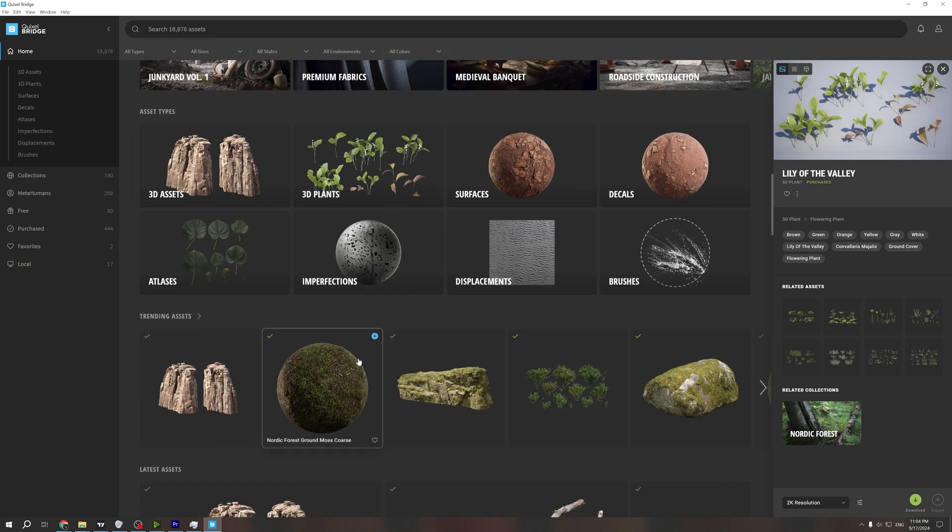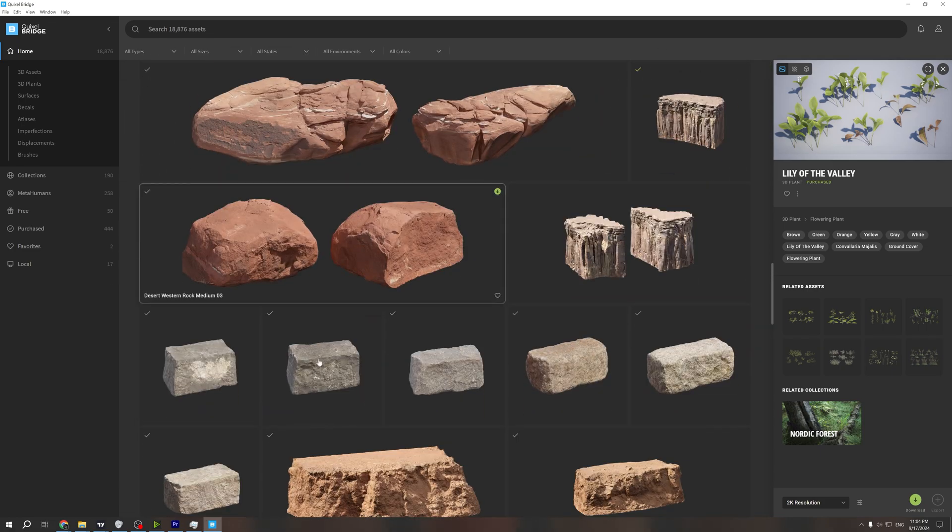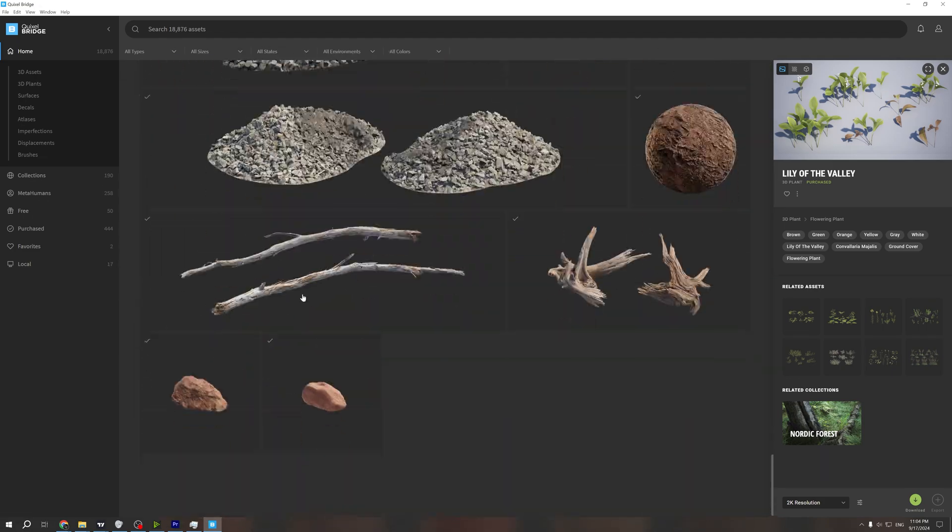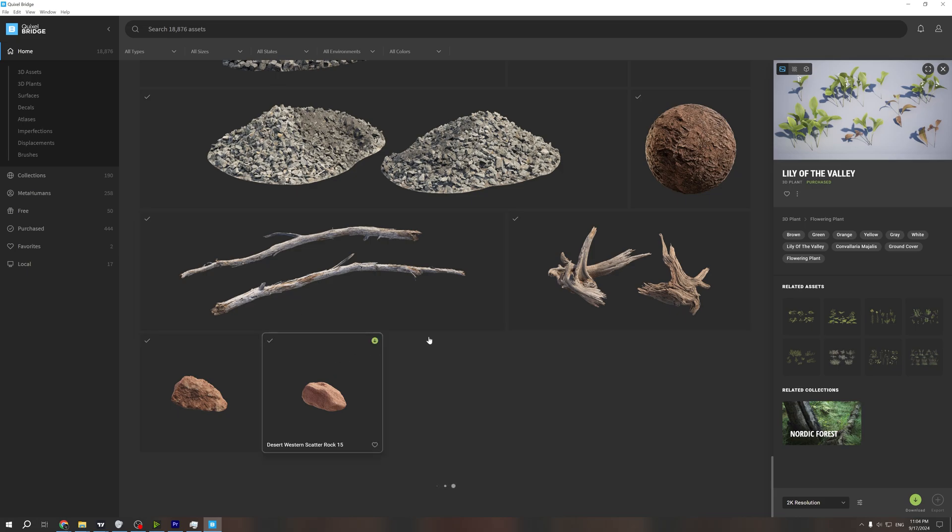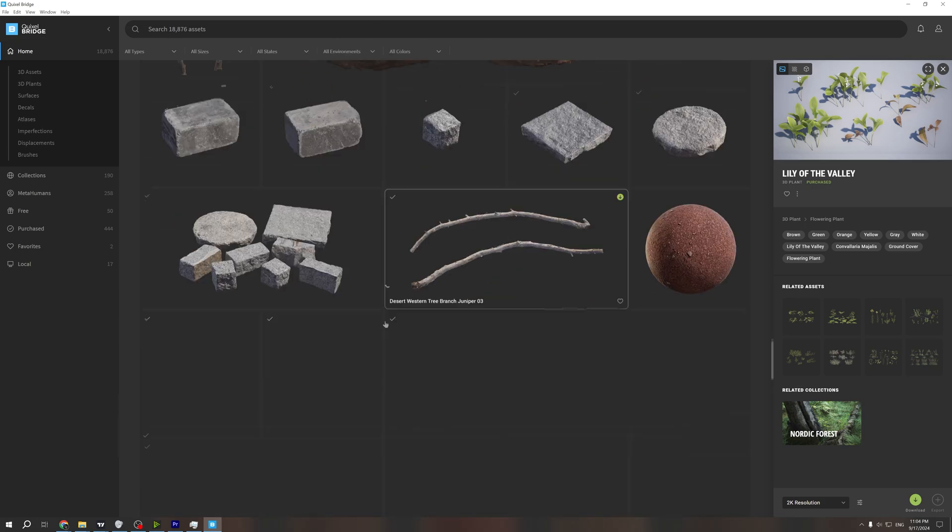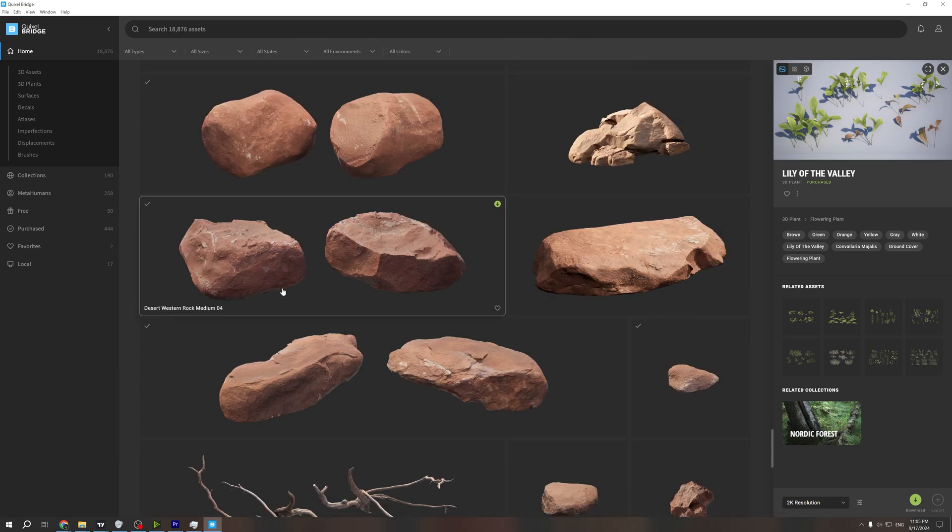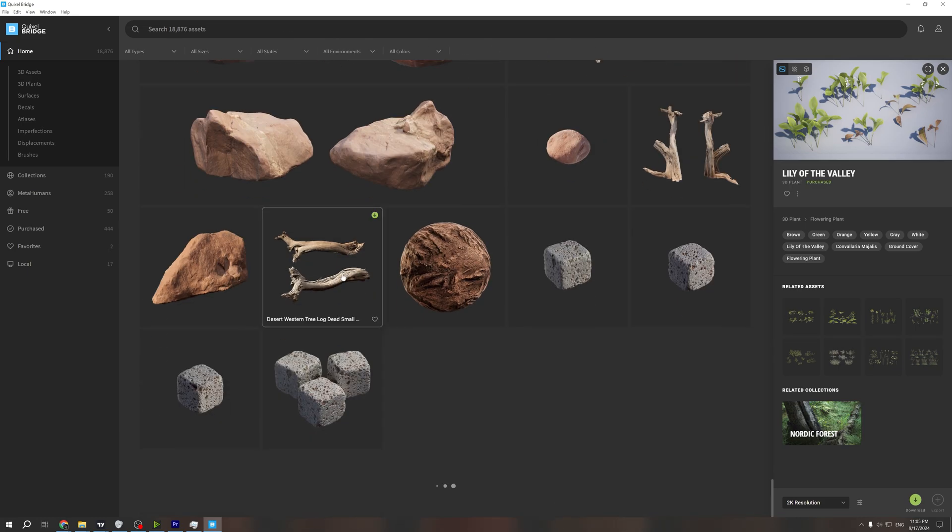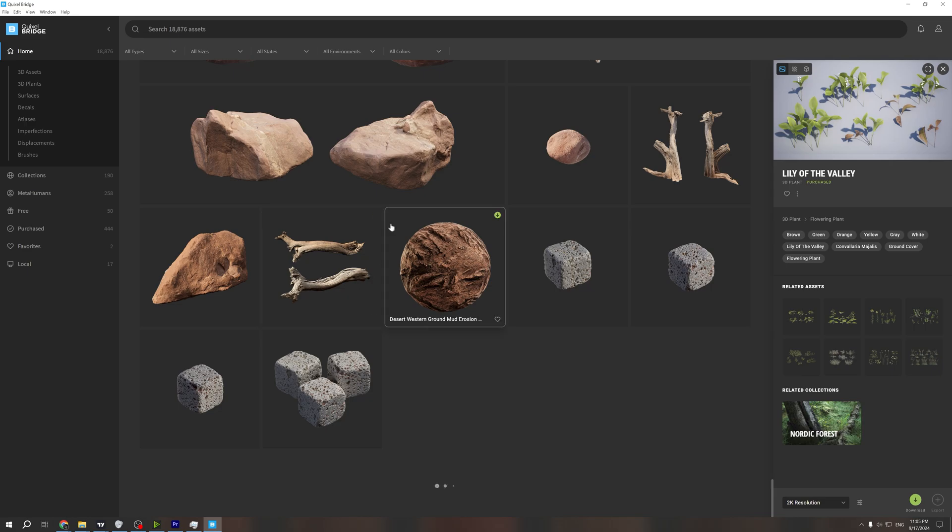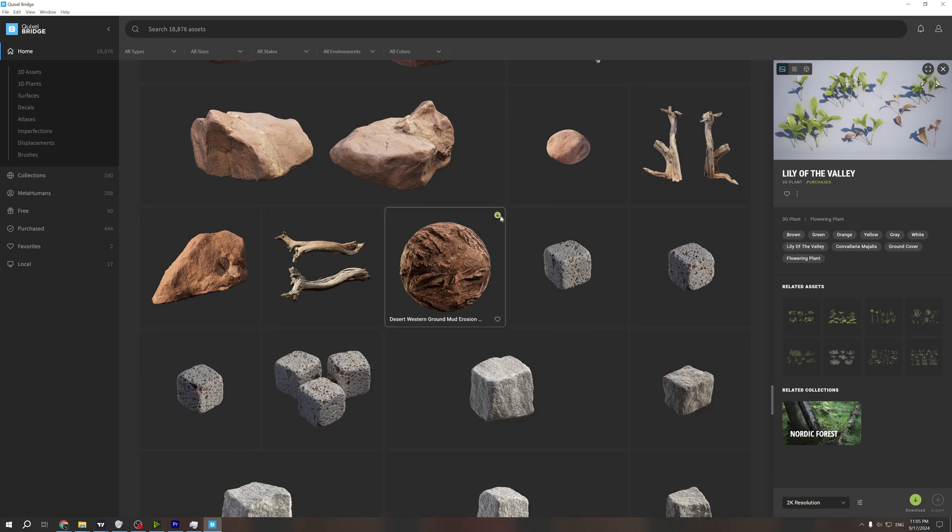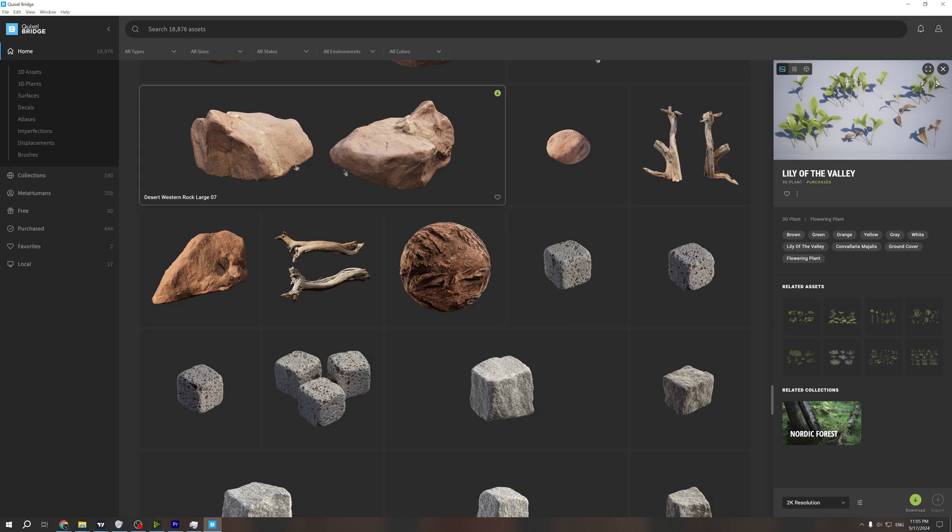However, some of these other assets, like the ones way below this part right here, just have this download icon.